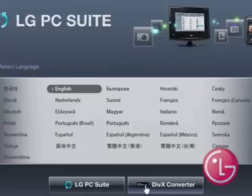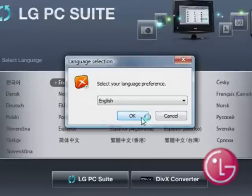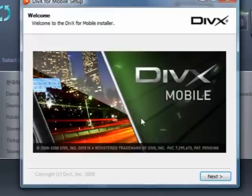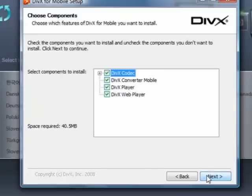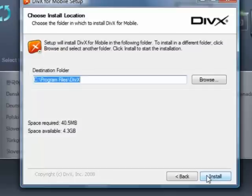Confirm your language preference from the popup by selecting OK. Follow the installation wizard by selecting Next. Agree to the terms and conditions, and then select Next again. Install all components of the DivX software, then select Next. It's best to keep this location and not to change it. Please select Install.